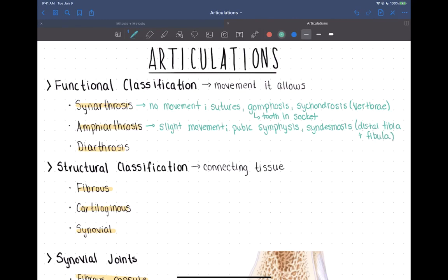Our last functional category is diarthrosis. These are all freely moving joints — the joints you normally would think of: your elbow, your shoulder, wrist, fingers, knees, hips. Anything that can move with a relative degree of freedom is going to be a diarthrosis. So most joints fall into this category.